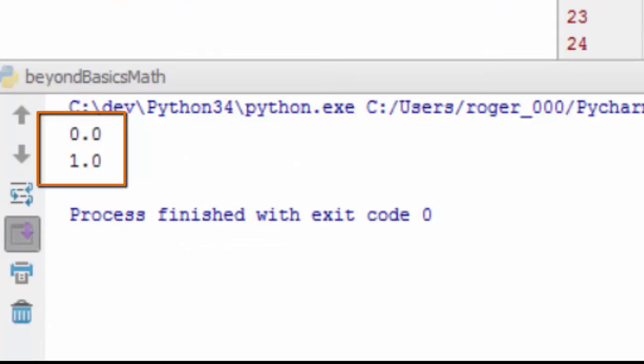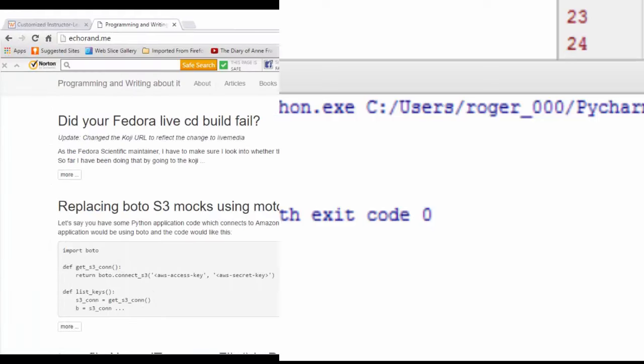So you've defined the subtraction operator for the point class. You can define other mathematical operators as well in the same fashion.